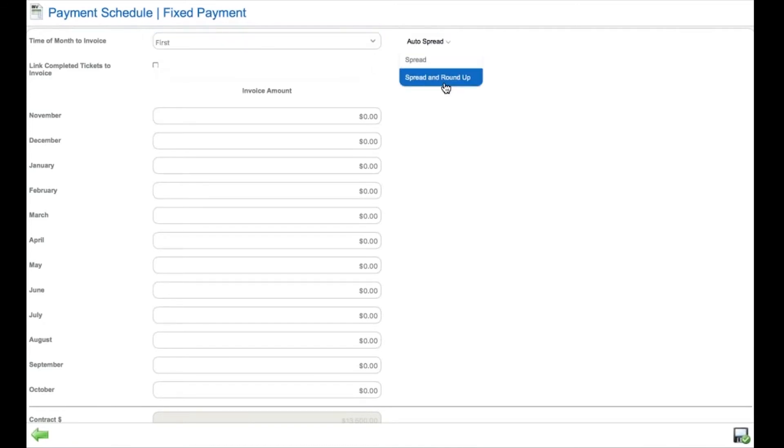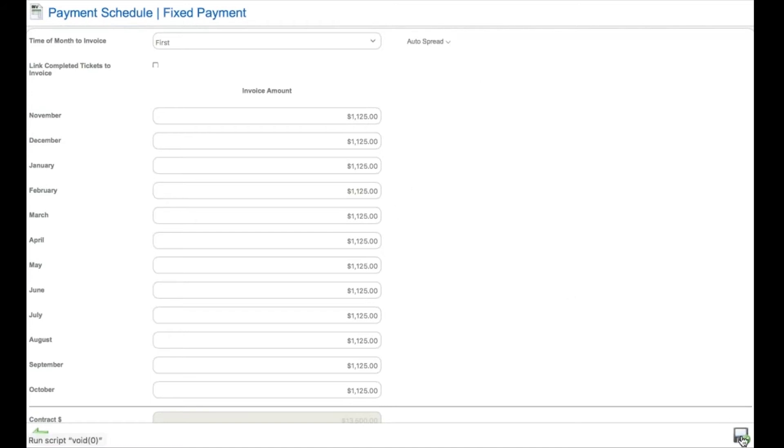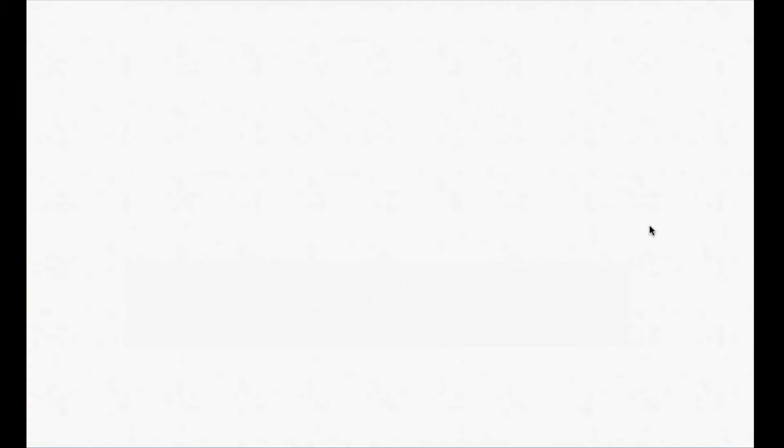When will this job be invoiced? How often will it be invoiced? Establish, in this case, 12 equal monthly payments.